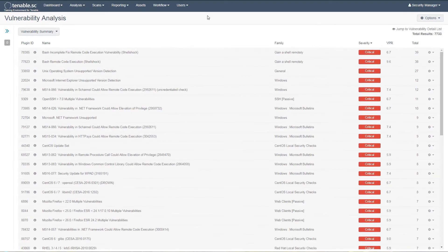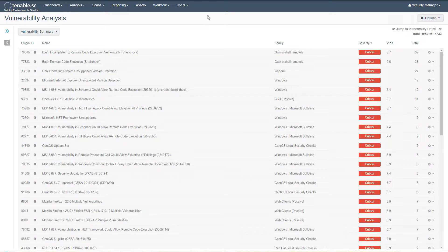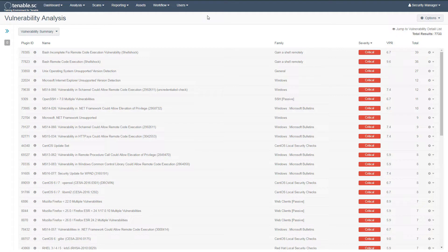This video will cover the vulnerability priority rating in Tenable SC. This will be referred to as VPR. The goal of this video is to understand, filter, and identify the VPR of discovered vulnerabilities.